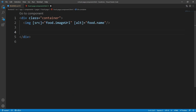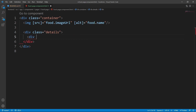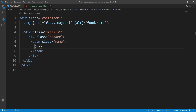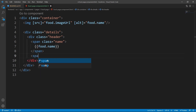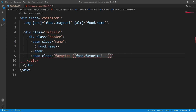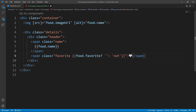Let's continue. We add a div with class `details`, inside it a div with class `header` that has two spans: the first span with class `name` showing `food.name`, and the second span with class `favorite` using a dynamic class that adds no class if `food.favorite` is true, otherwise adds a `not` class — just like the home page — plus the heart character found in the description link.